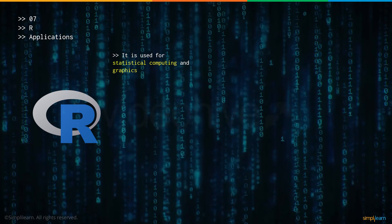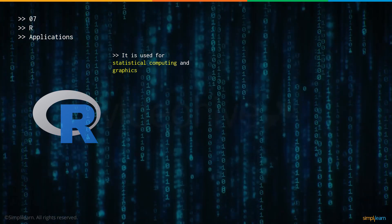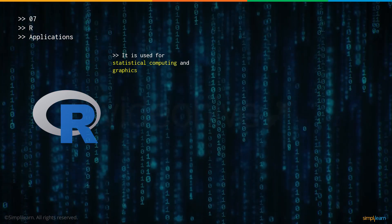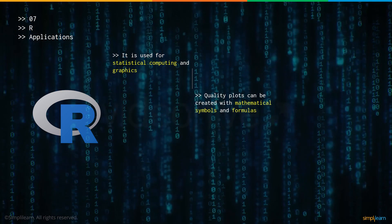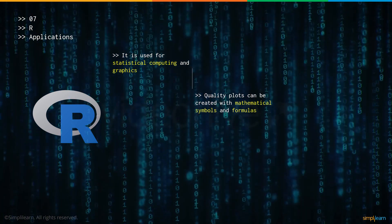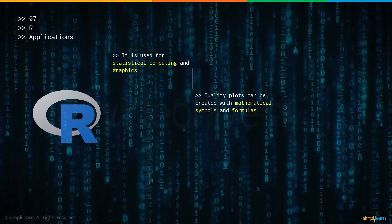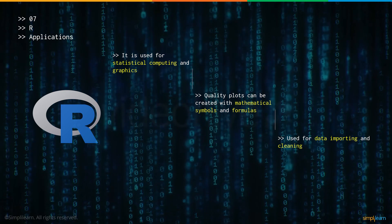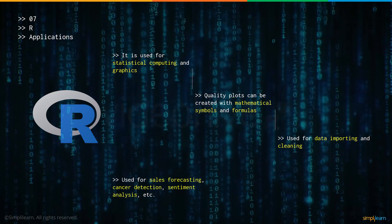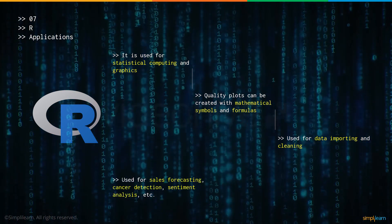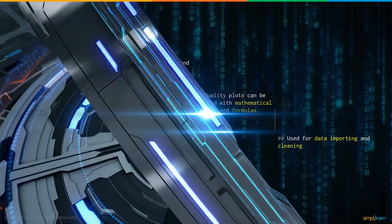Now let's talk about some of the applications of R. First, it can be used for statistical computing and graphics. You can make plots or graphs or charts with mathematical symbols and formulae. It can be used for data importing and cleaning, for sales forecasting, sentiment analysis, cancer detection and so on.